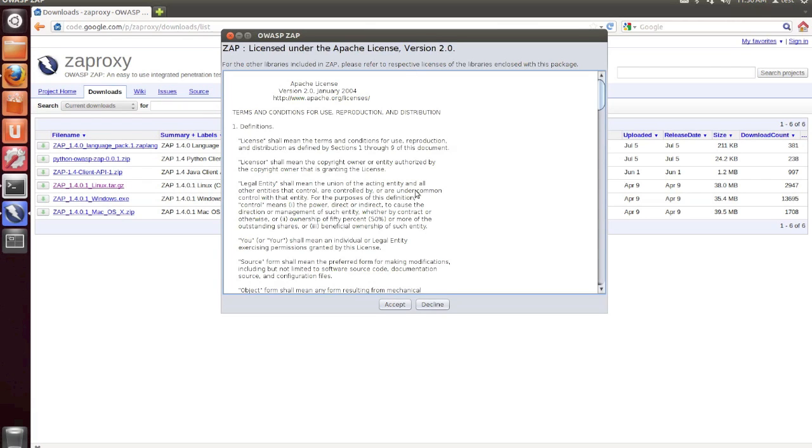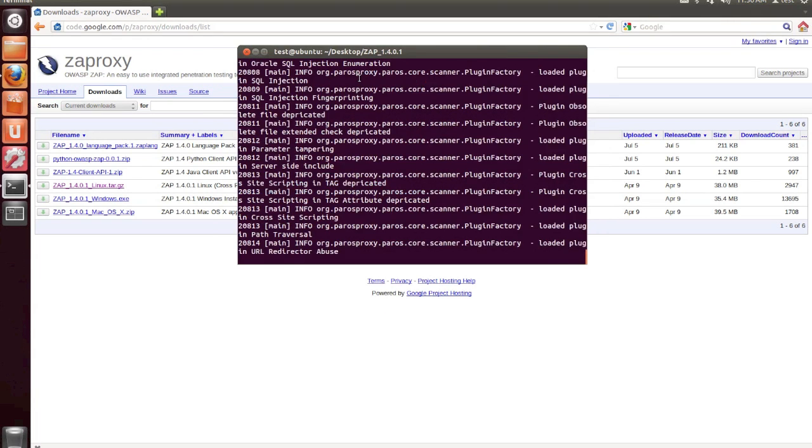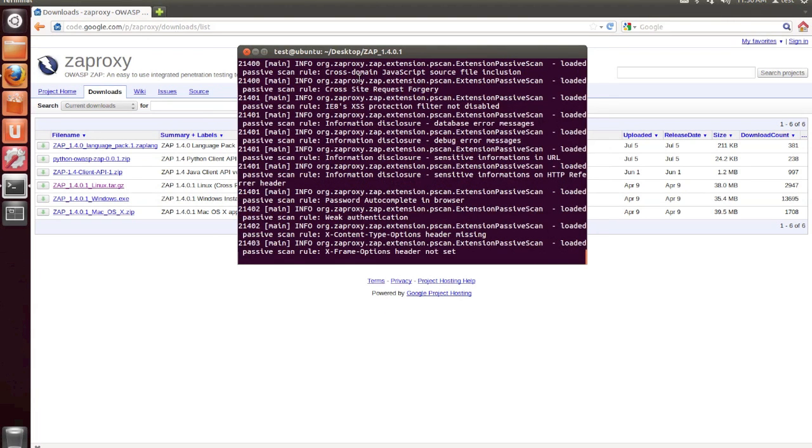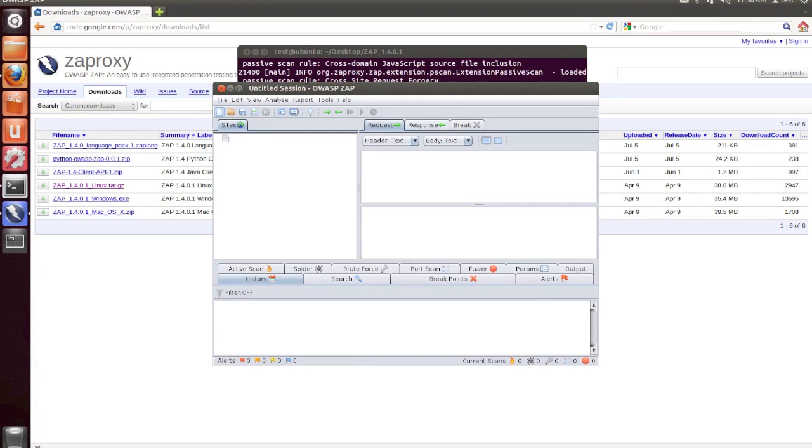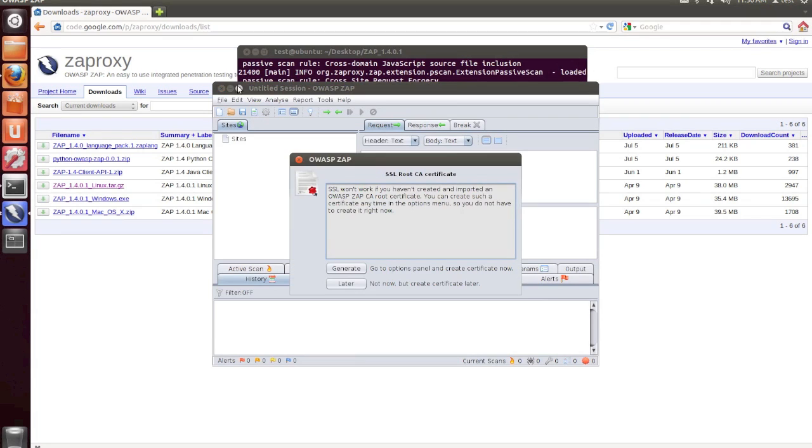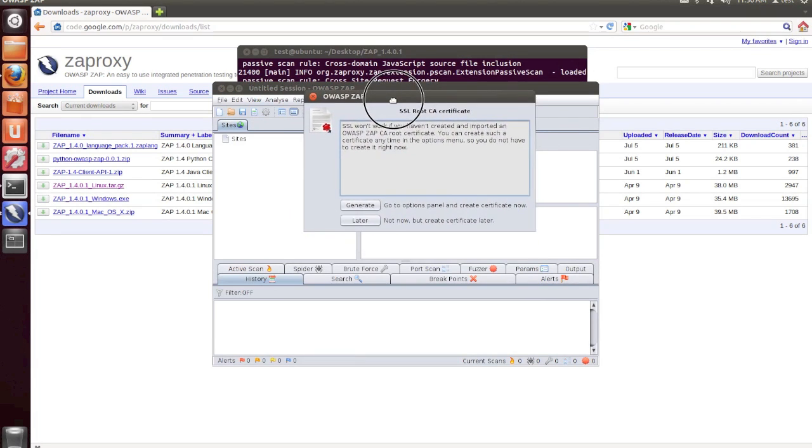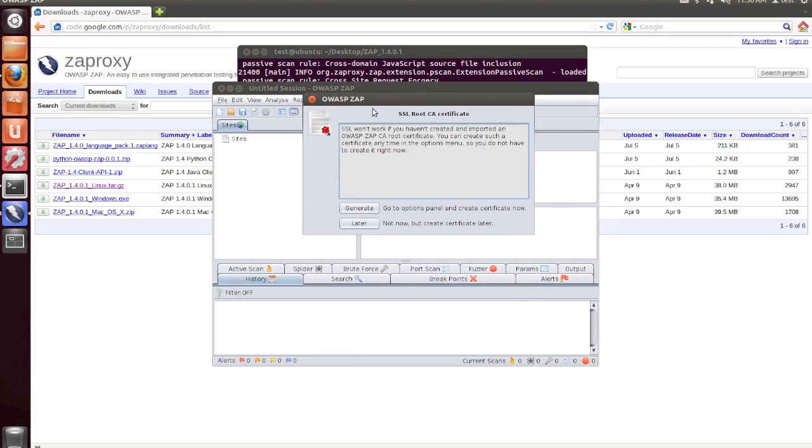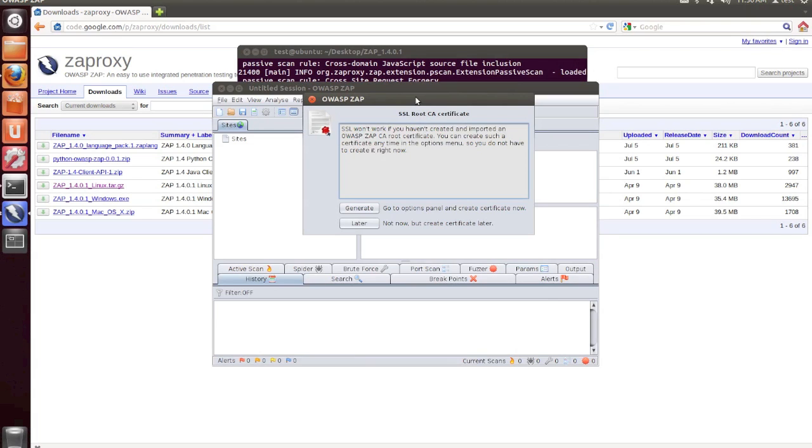So when you first open Zap, you're going to need to agree to the license terms. And you'll then notice that you'll be prompted for setting up an SSL root CA certificate. And essentially what this is doing is allow the proxy to intercept HTTPS traffic over SSL in your browser. If you plan on doing any security testing of applications that use HTTPS, then I recommend that you set this up now.